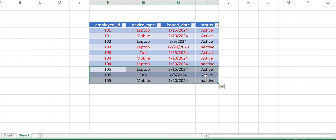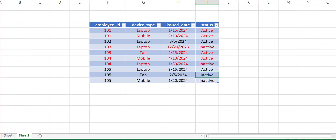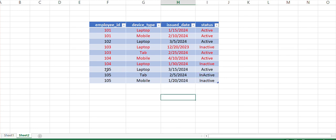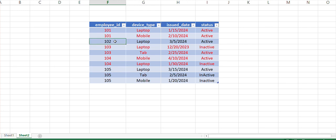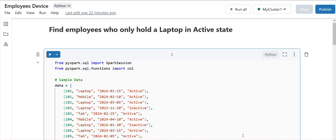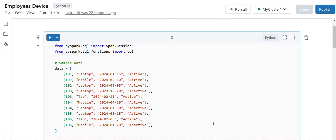But if the tab were inactive, then we would be interested in the laptop as well. So let's make it inactive. Now we are expecting that record as well. So we are expecting employee IDs 105 and 102 as our output. Let's go to Databricks and try to solve this.